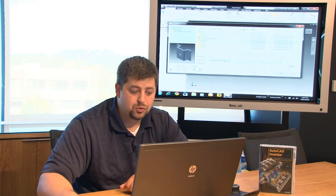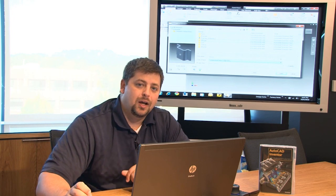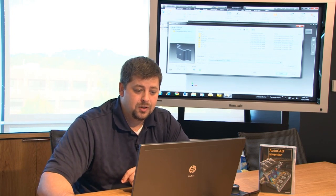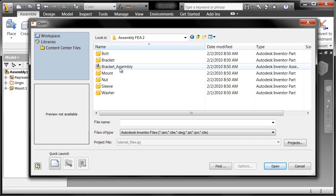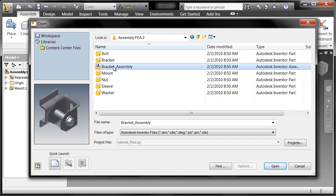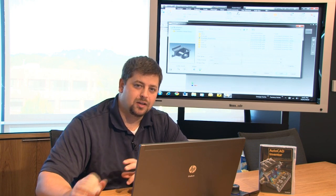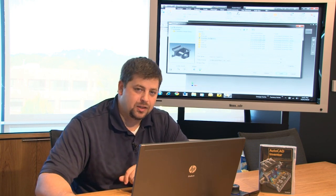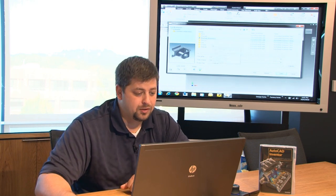Inside of your tutorial project file — which if you went through the tutorials as I suggested, you have your tutorial project file active — that gives me access to a folder called assemblyFEA2. This is the example files I'm going to use. It's a bracket assembly, and if you click on the bracket assembly you'll see the preview inside of your dialog box. We're going to go ahead and assemble that, but rather than using the bolt and washer and nut that come with that assembly, I'm going to show you a trick that will speed up your fastener placement inside of Autodesk Inventor.